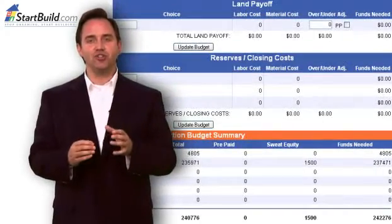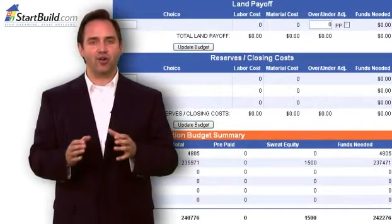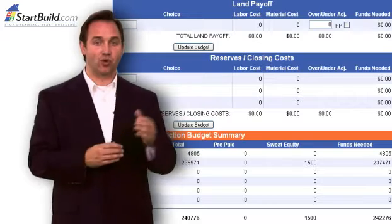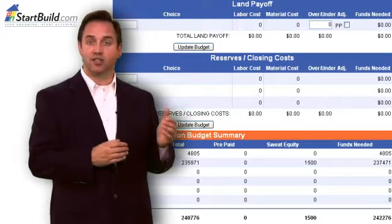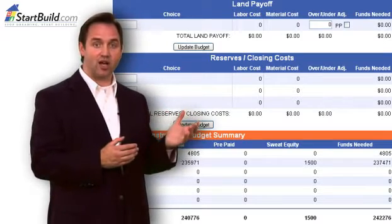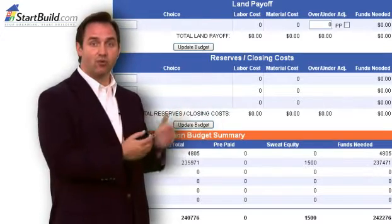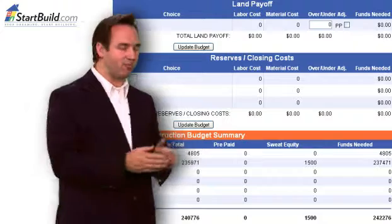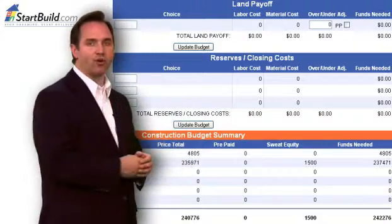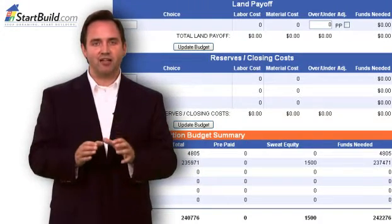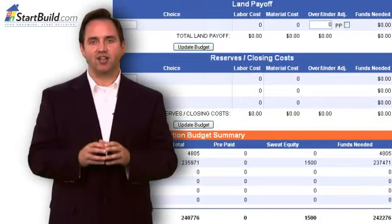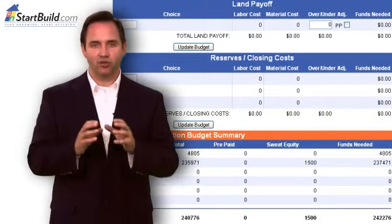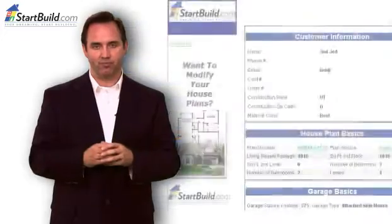You can also enter other costs such as your land, construction loan costs, and more. However, the totals at the bottom of this report will help you estimate the total cost to build your new home.